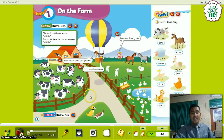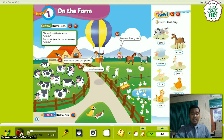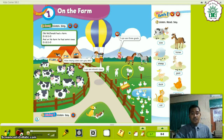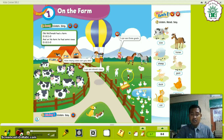And then now please look at your screen. There are goats. Let's count — how many goats can you see? Let's count: 1, 2, 3, 4. There are 3 goats on the farm. Yes. And then there is 1 sheep.